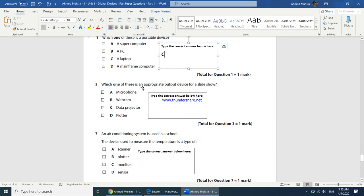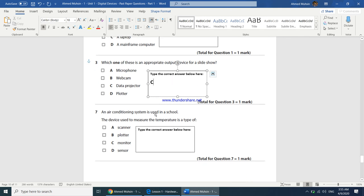Which one is an appropriate output device for a slideshow? The best answer is a data projector. An air conditioning system is used in a school — the device used to measure temperature is a type of: it cannot be a scanner, plotter, or monitor. The answer is sensor.